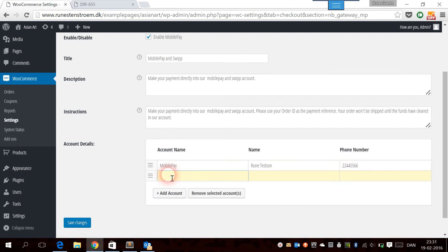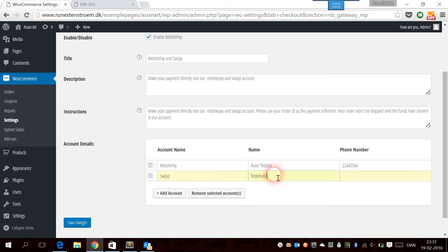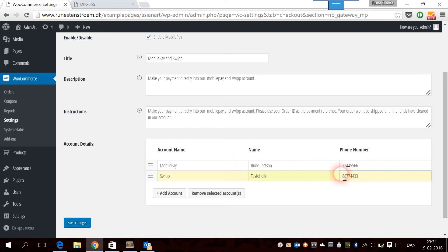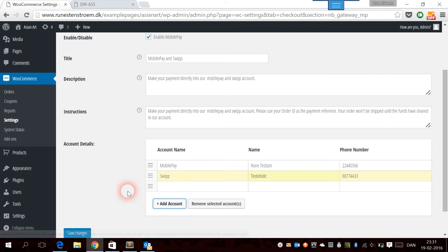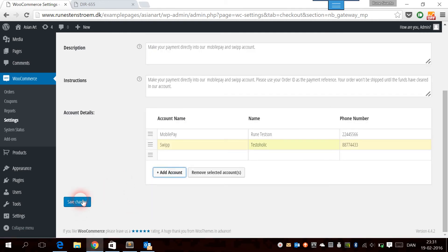Then we're going to add the Swip account. We're going to write Testaholic and then another number. In many cases, the number and the name will be the same because it's the same person managing the two accounts, but in some cases, different people might manage the different accounts. We're going to add that account, then save the changes.